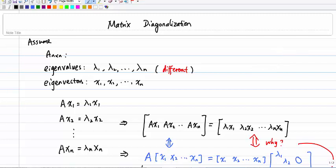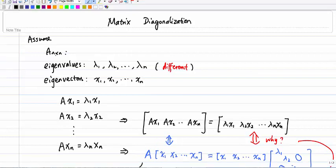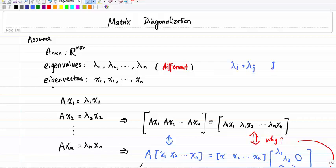First, we assume we have a square matrix which is n by n, a real matrix where each entry is a real number. We also assume the eigenvalues are given by lambda 1, lambda 2, through lambda n, and for simplicity we assume all those eigenvalues are different. If all eigenvalues are distinct, we can do the diagonalization easily. If some eigenvalues are equal, we may not be able to write a diagonal form — that more general case is called Jordan form, which we won't cover here.